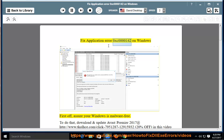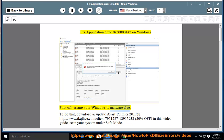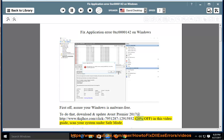Fix Application Error 0xC0000142 on Windows. First, assure your Windows is malware free. To do that, download and update Avast Premier 2017 at http://www.tkqlhce.com/click-7951287-12915932 — 20% off. In this video guide, scan your system under safe mode.